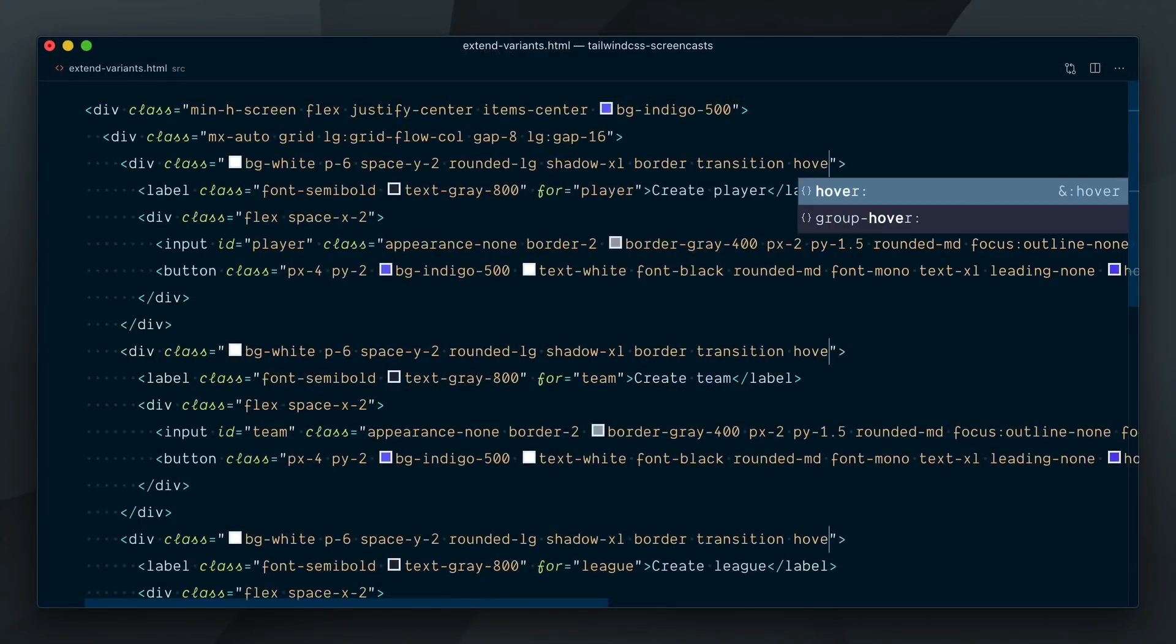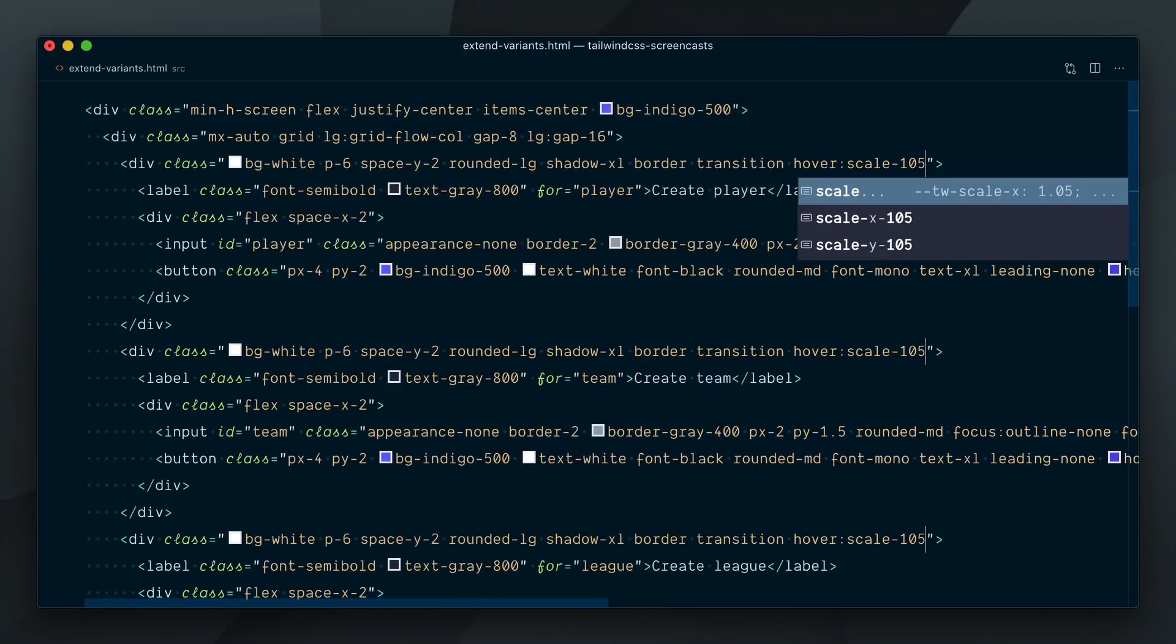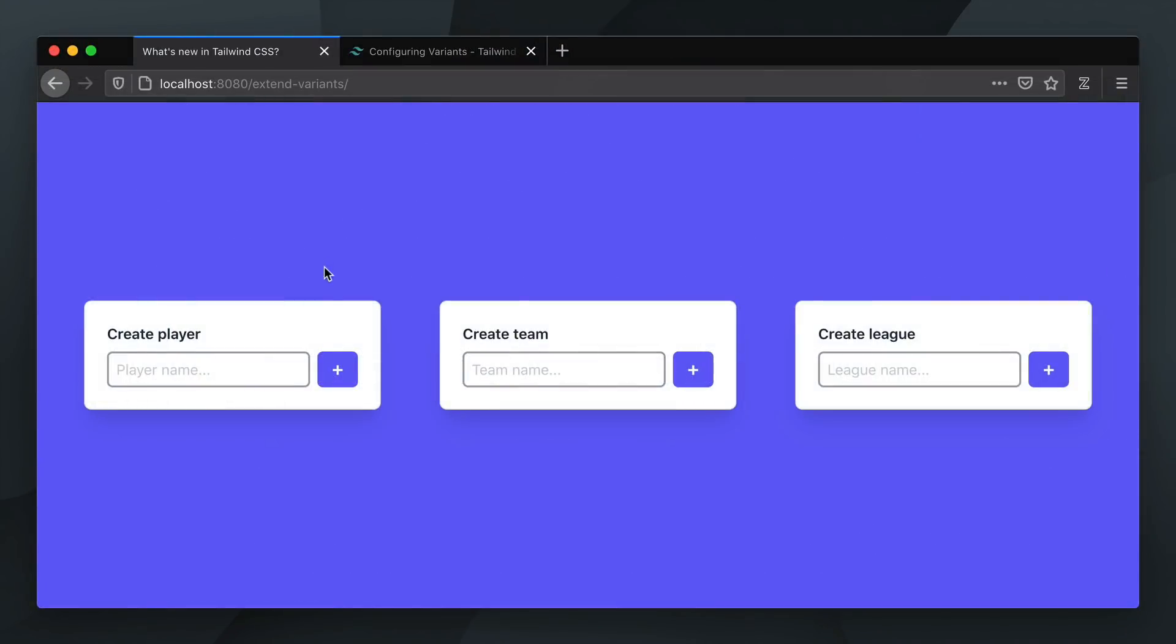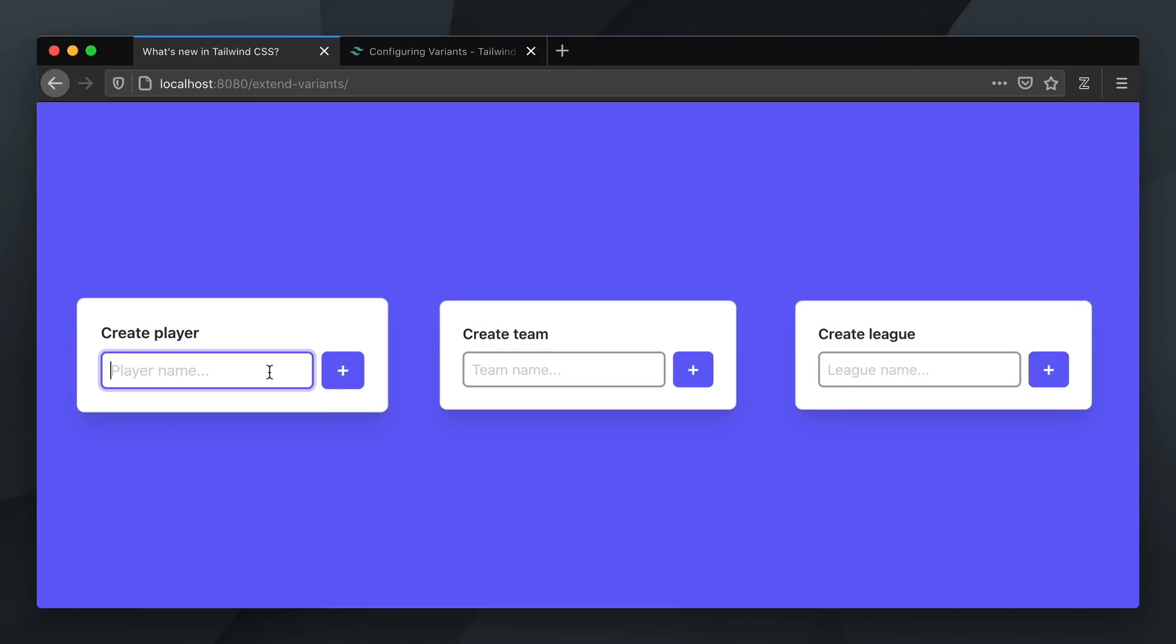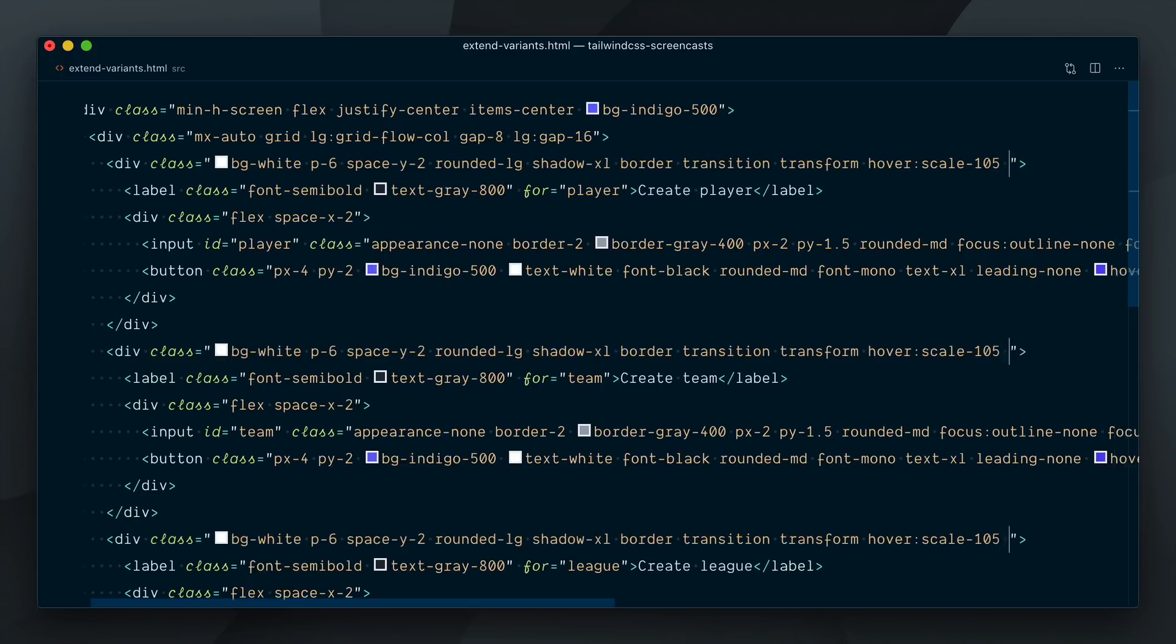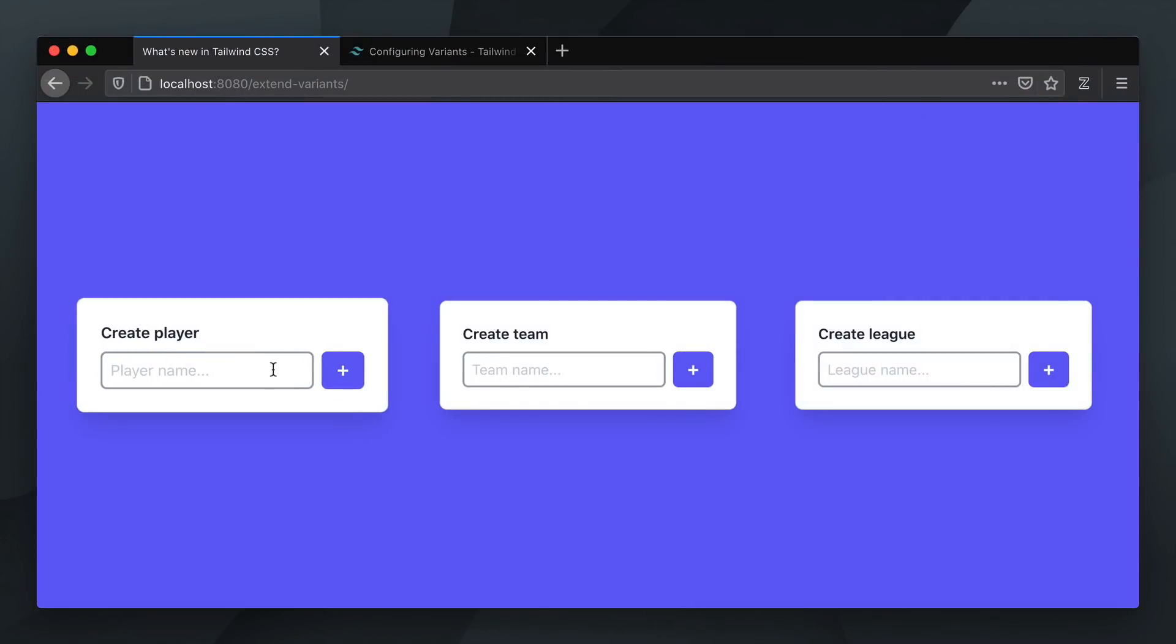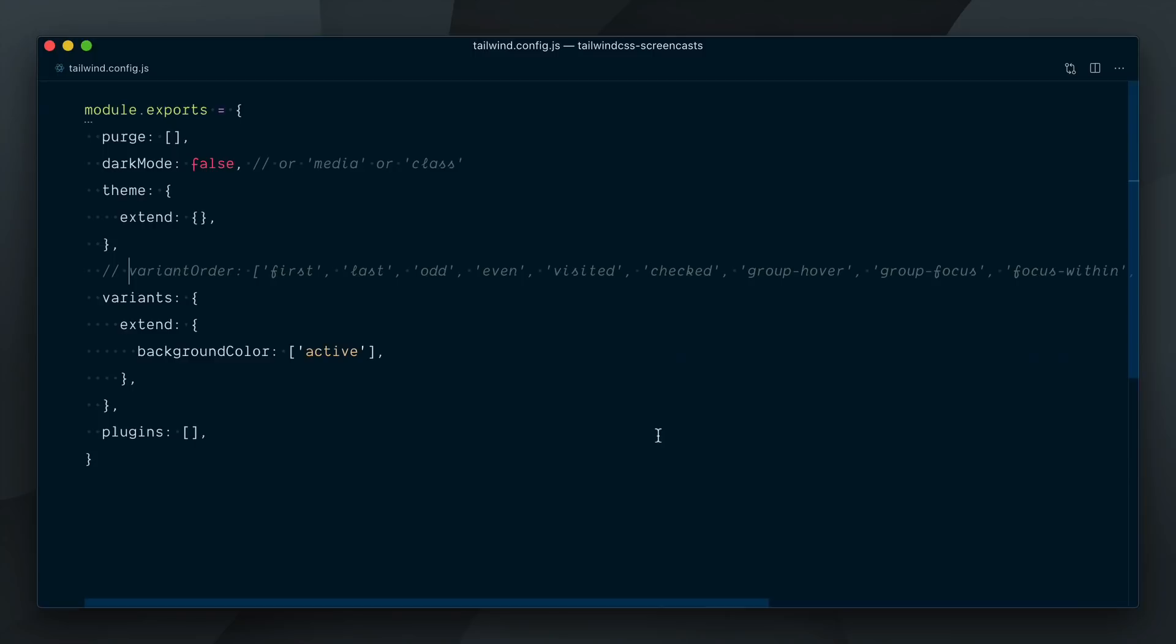Whenever a card is hovered, I want to make it scale up to 105% of its size. Now, when a user focuses on the input field or button within a card, I want to make the card even bigger. I'll make it scale to 125% of the original size. Since we want to do this when elements within the card are in focus, we need to use the focus within variant here. As you can see, it's not working. Once again, this is because the focus within variant is not enabled by default on the scale plugin.